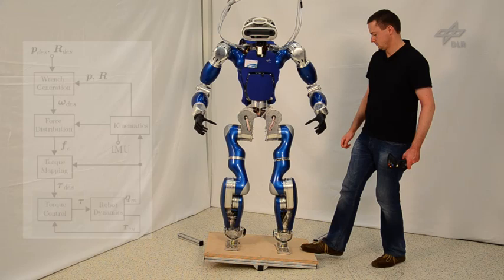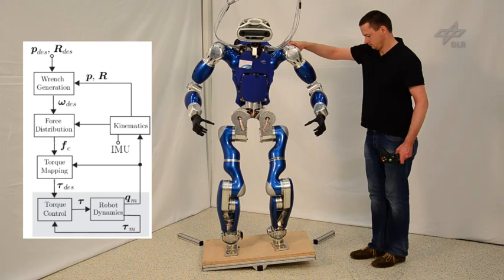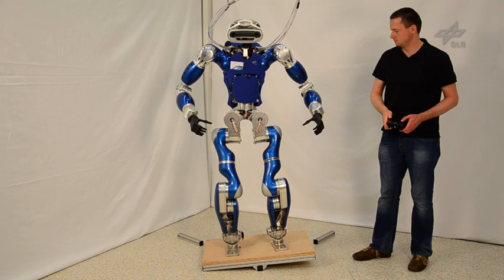A multi-contact whole body controller for balancing and posture stabilization is implemented using optimization of contact wrenches while taking into account frictional restrictions and center of pressure limits.